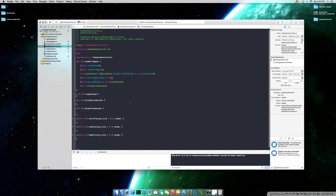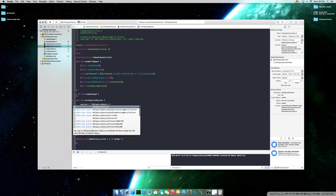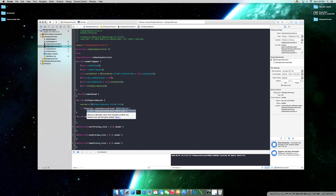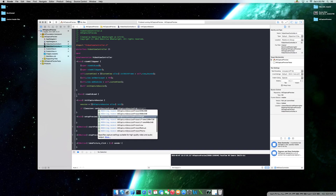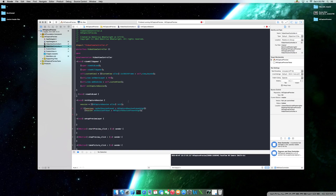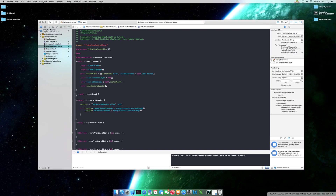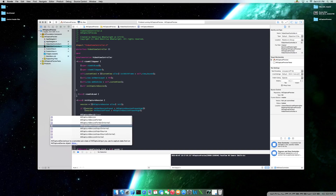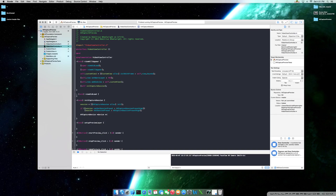In our initialize capture session method, we set session equals AV Capture Session alloc init. Next we need to set the preset, which is the video/image quality. You can test what you can set by checking: if session can set session preset — I'm going to use AV Capture Session Preset High. Then we need to assign our input device, so we declare an AV Capture Device and call it 'device', initialized to nil.